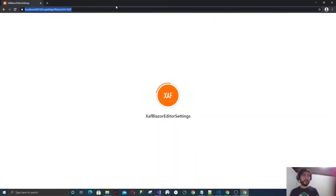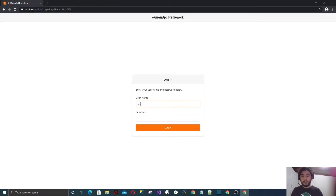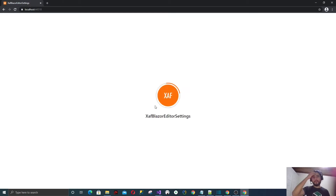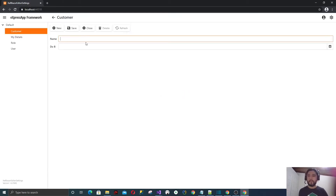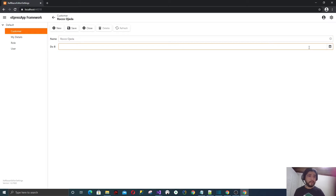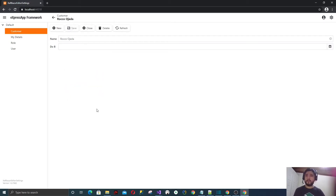This is a good way to get to know the design patterns of XAF Blazor. Let's log in as admin. Let's create a new Customer — this will be my brother Rocco. See how the calendar looks: it's basically a dropdown with a calendar. In the tutorial they show a different calendar style, so let's do that. Let's save and close.